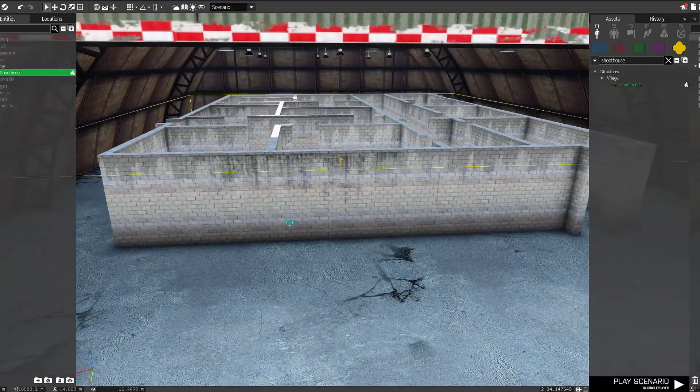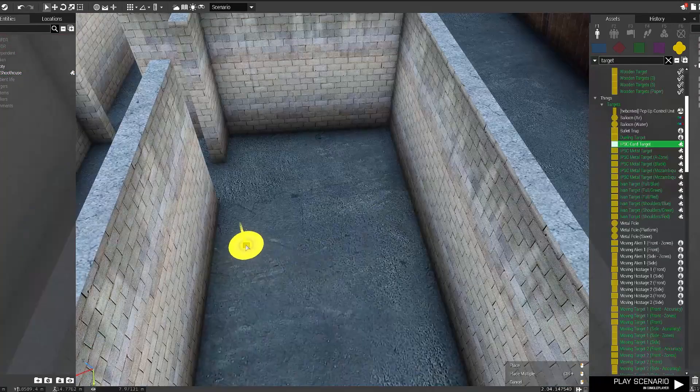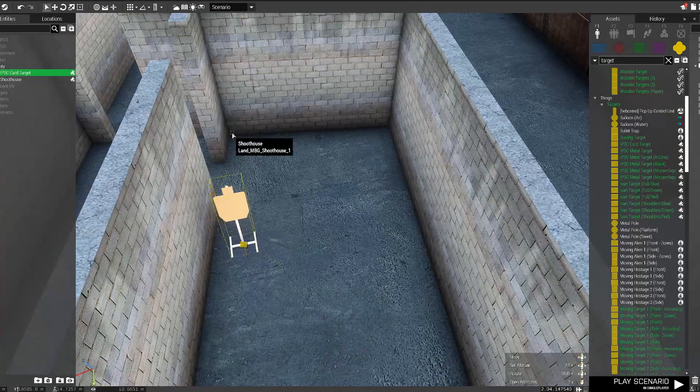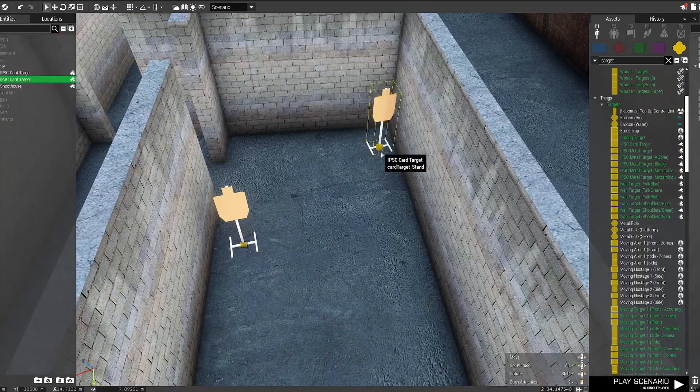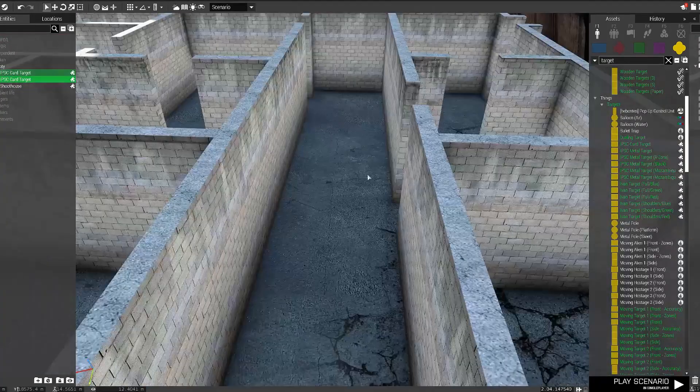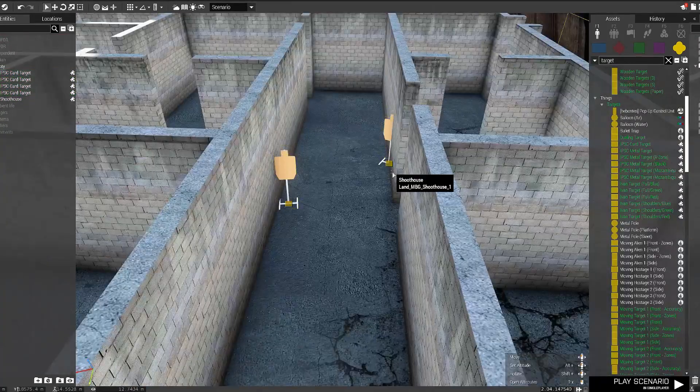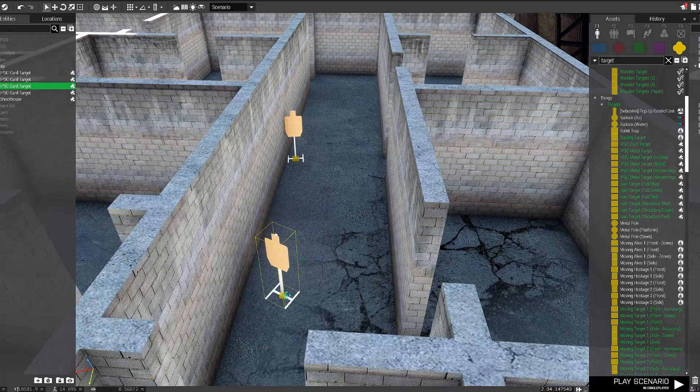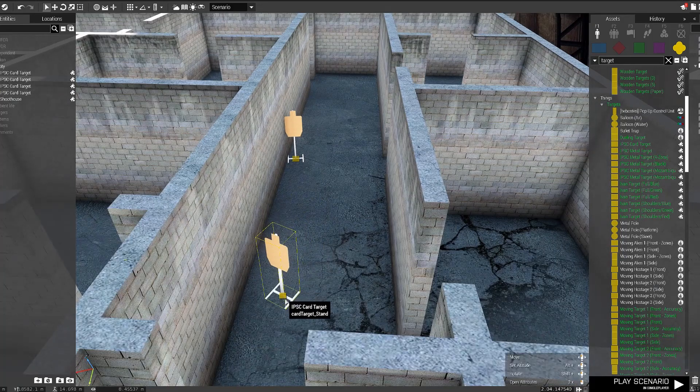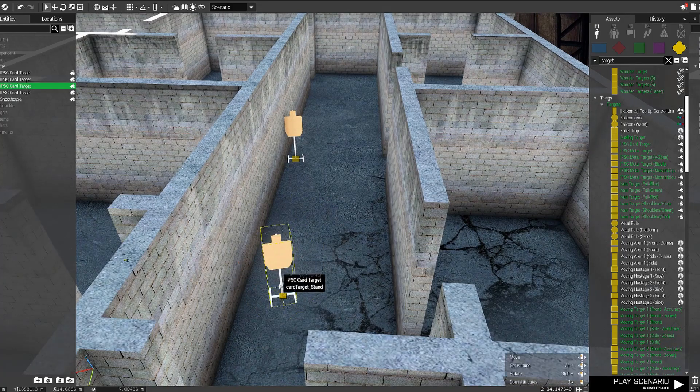I'm gonna put a link to the mod in the description because it's pretty brilliant, and of course place some targets for you guys to shoot at. It's a shoot house, it's a bunch of targets, so go wild.